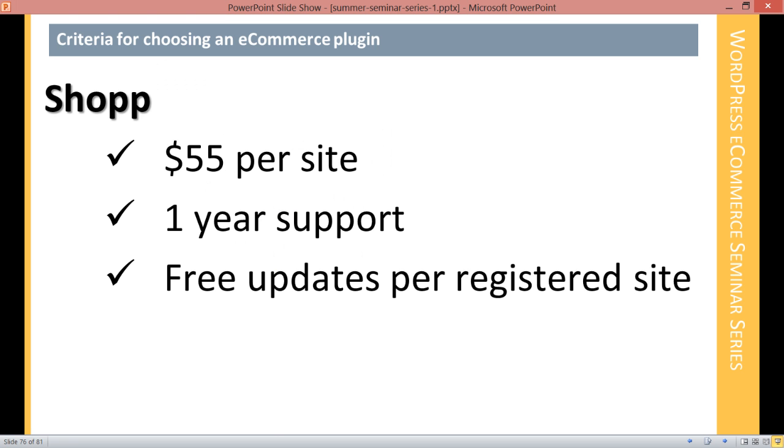SHOP is a paid plugin by shopplugin.net and it costs $55 per site, which includes one year of support for each paid site. You can also buy priority support and things like that in addition to that.